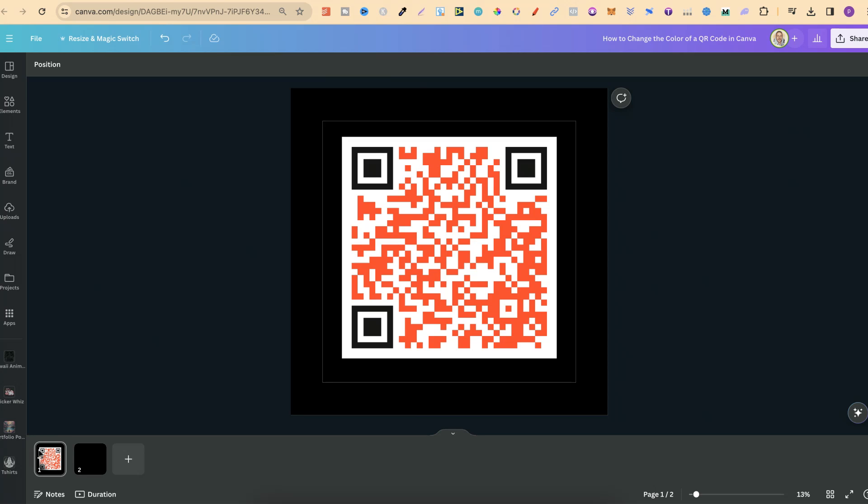In this tutorial, I'm going to show you how to change the color of a QR code here in Canva. We can actually change the color to any color that we want, but there's a certain app that we have to use.